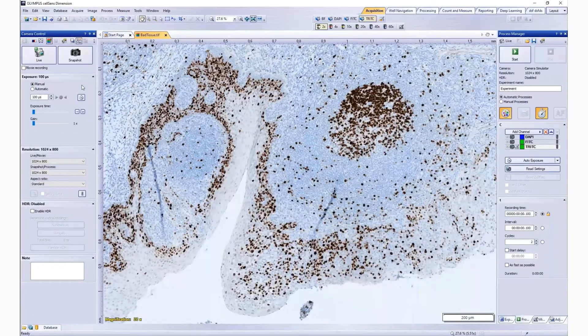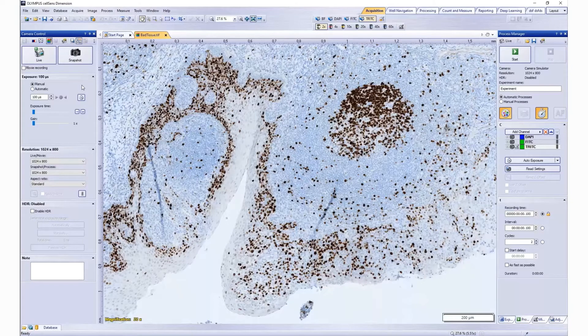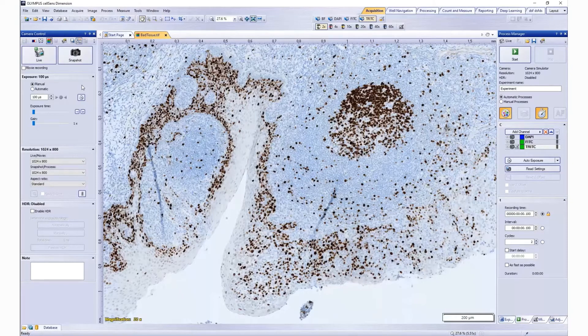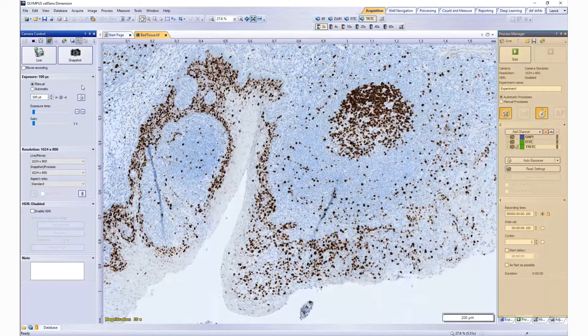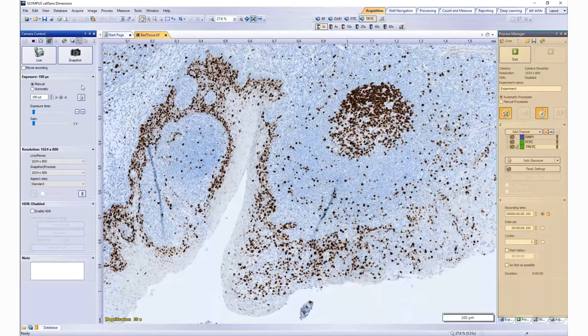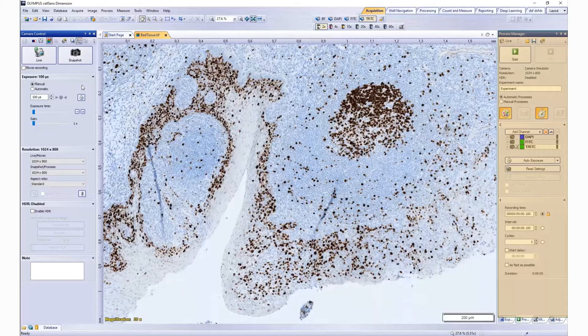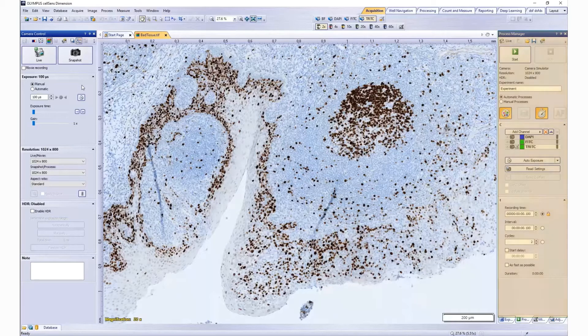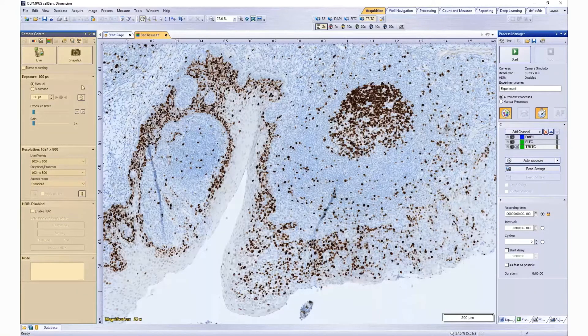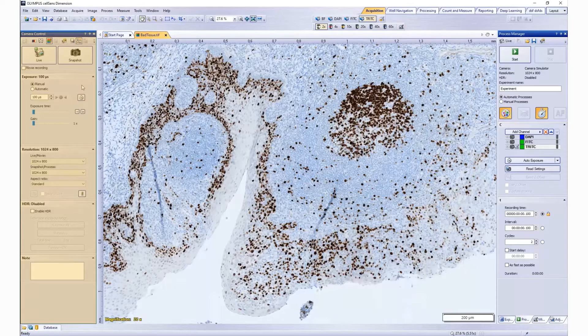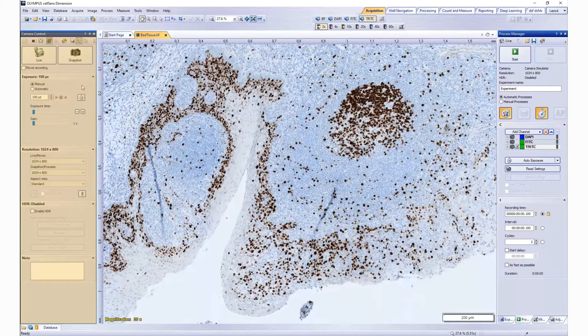Tool windows combine functions into groups, and these may be very different functions. For example, in the Process Manager tool window, you can set up unique acquisition processes like time-lapse or multi-channel acquisition, while in the Camera Control tool window combines all of the functions and settings you can use with your specific camera.